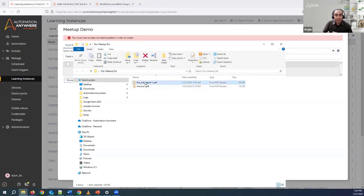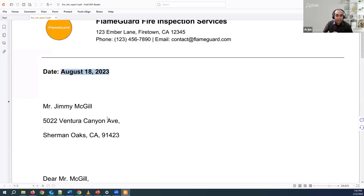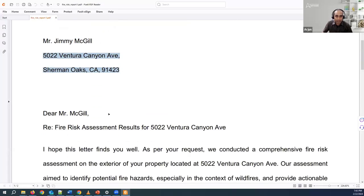I have a file called risk assessment report. This is the one I want to extract data from. For example, I want to get the report date — that is August 23rd, 2023 — and also the customer name, the property address. As you can see, there is no tabular structure here; it's a free-form document.